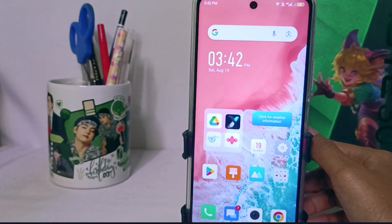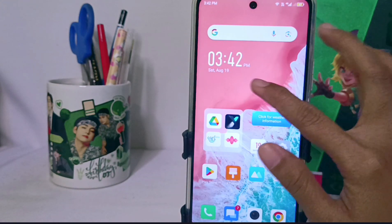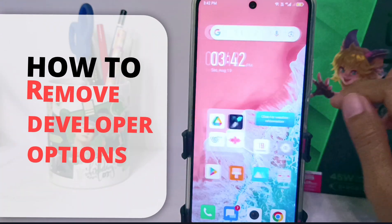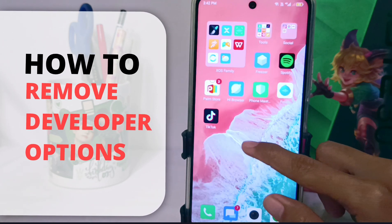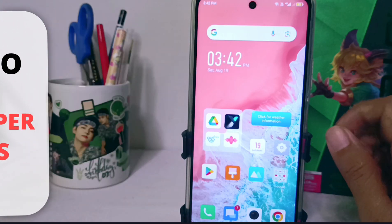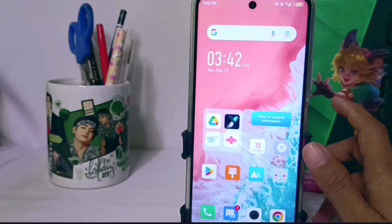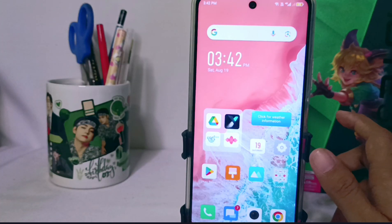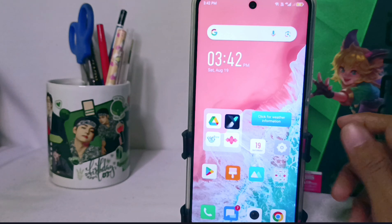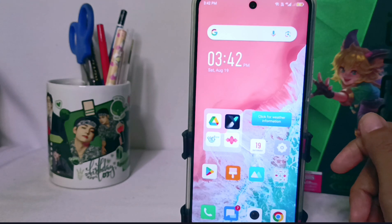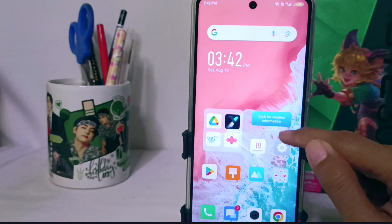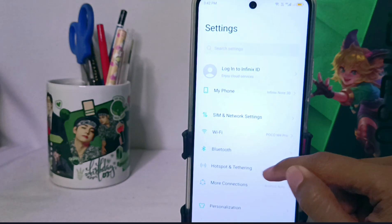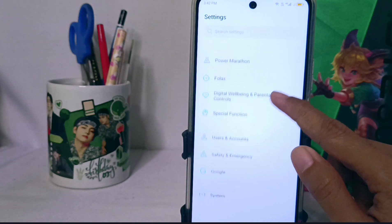Hello everyone. In this tutorial, I want to show you how to remove the developer option on an Infinix Note 30 device. If you have enabled developer options and want to remove them again, watch this video till the end.